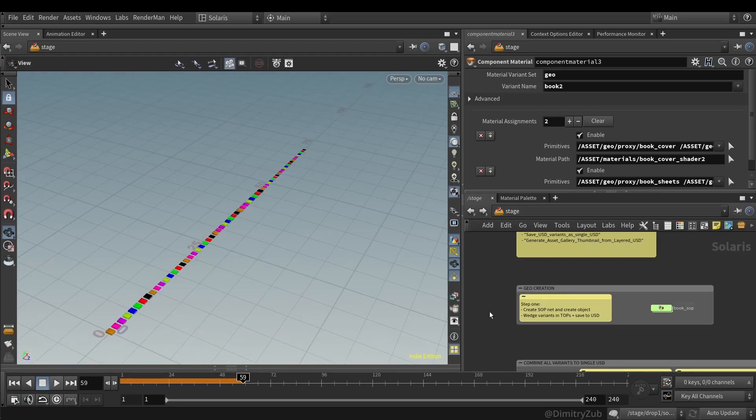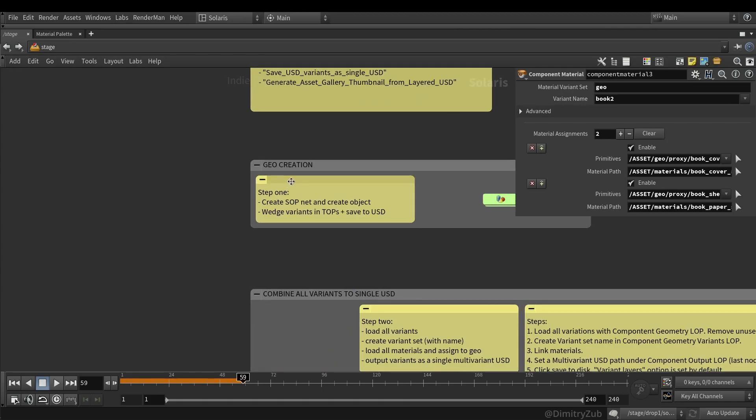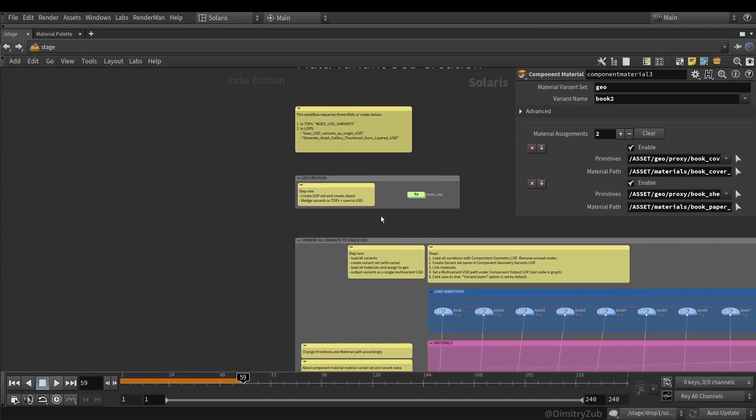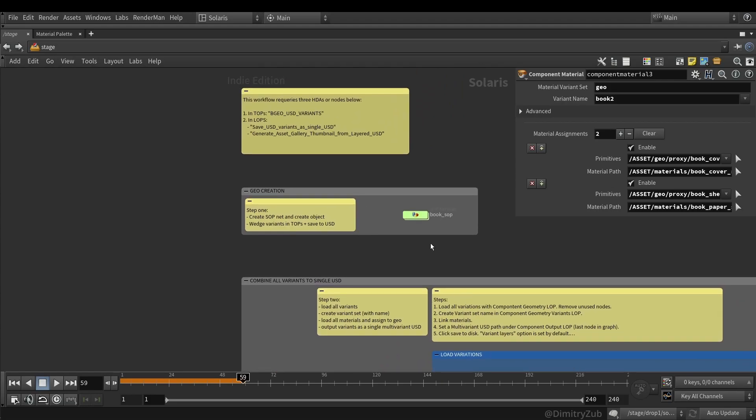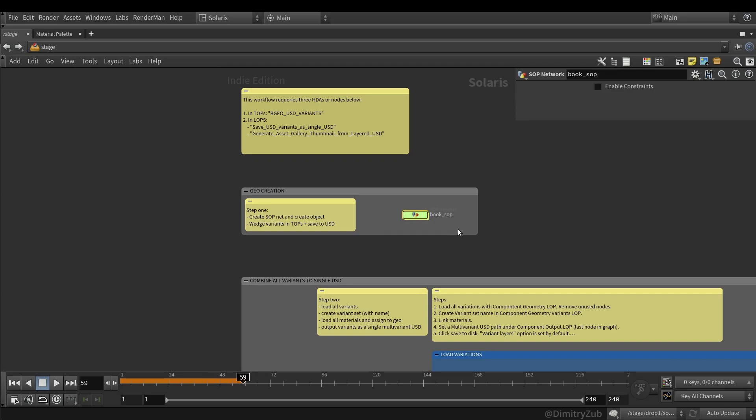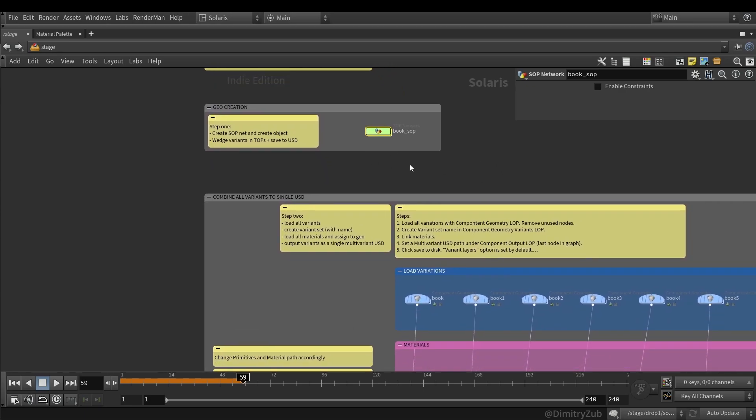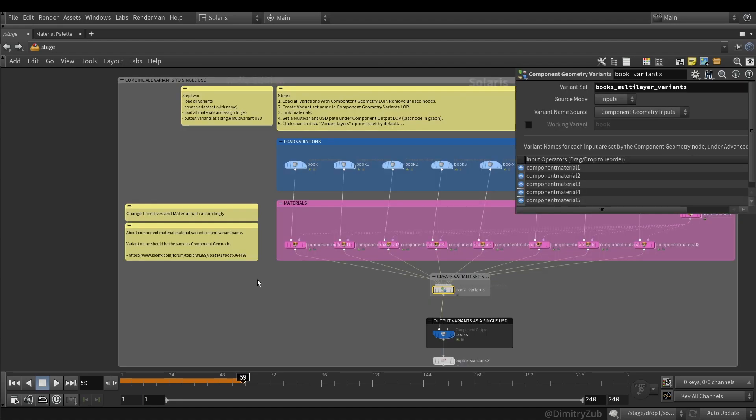The whole process is separated into three steps. Here I add nodes, so you can go through them and get a better idea. In the most basic terms, here I created a sub-context, which also contains a top context, like PDG, to create variations. And using PDG I'm saving geometry to the disk.